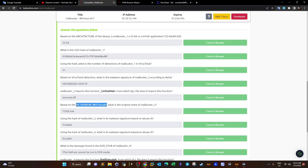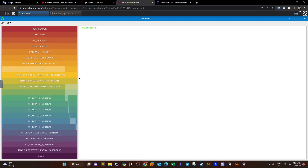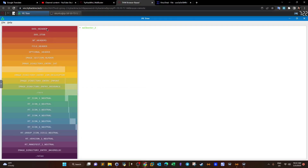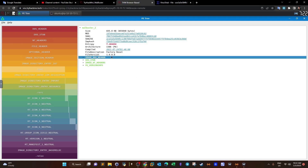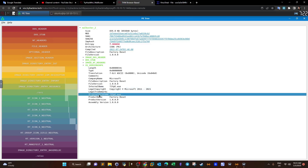Based on the VS_VERSION_INFO header, we pivot to the portable executable headers and use the tool `pe3` on malbuster_2. PE3 dissects all portable executable headers. To find VS_VERSION_INFO we locate the DOS header and explore the various sections. Under the DOS header we find VS_VERSION_INFO, where we can locate the original filename — that's the name of the file when it was first created.